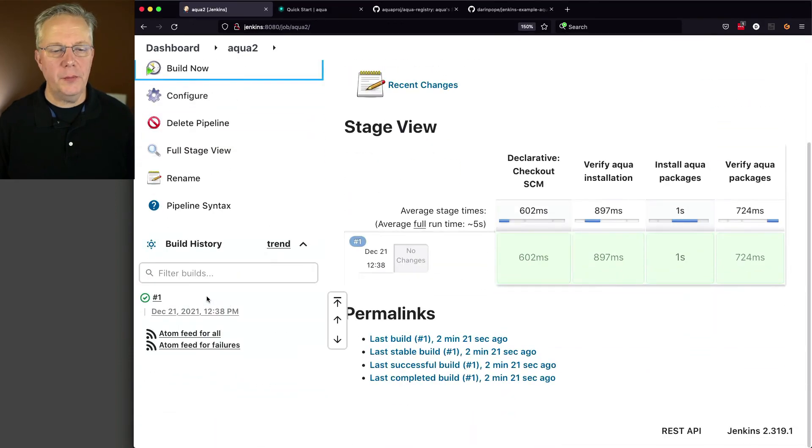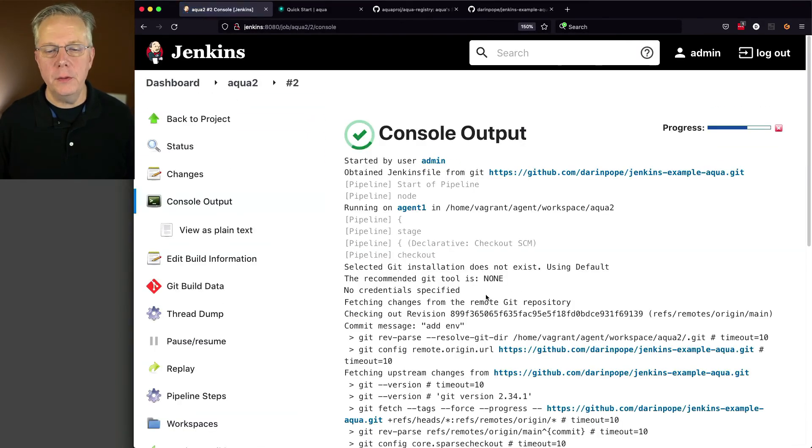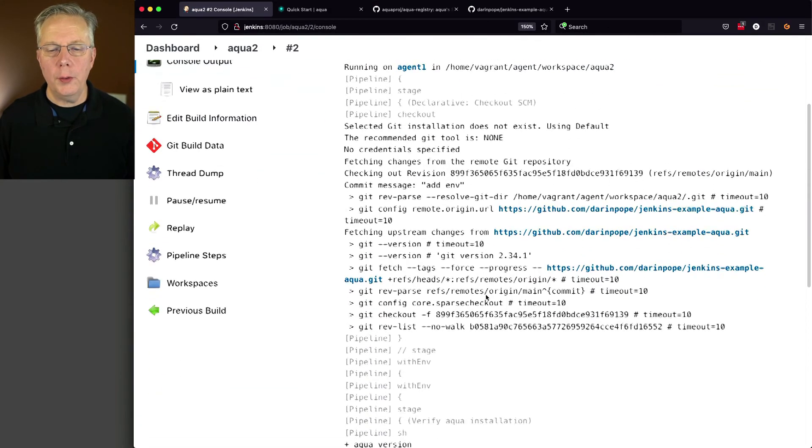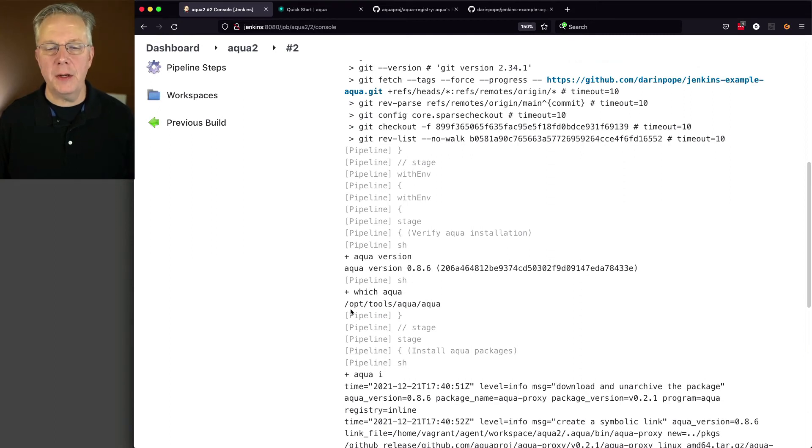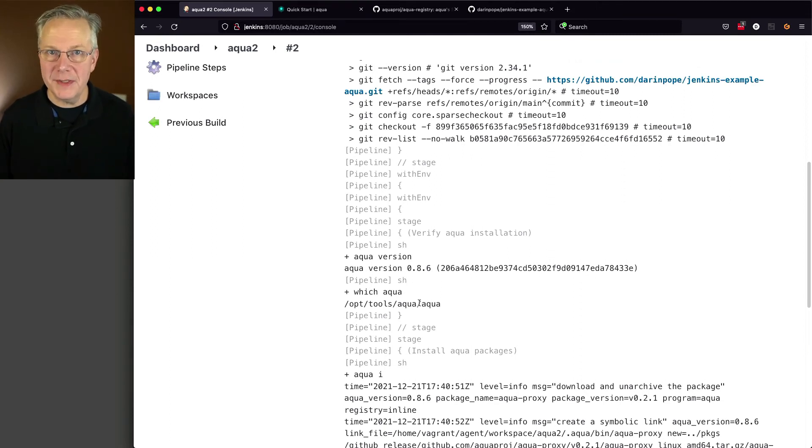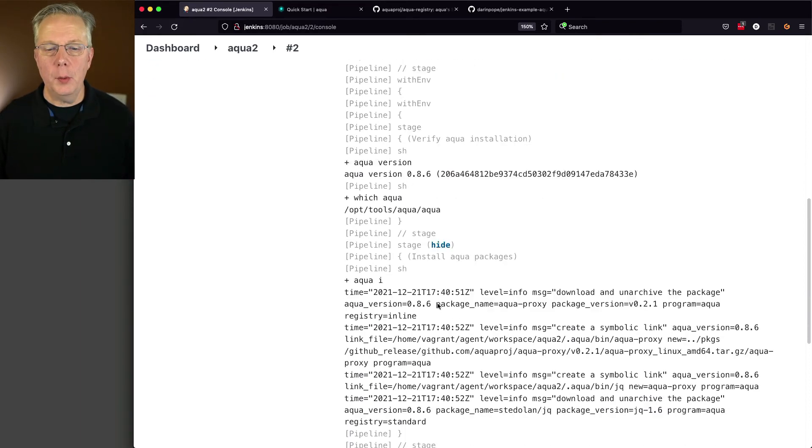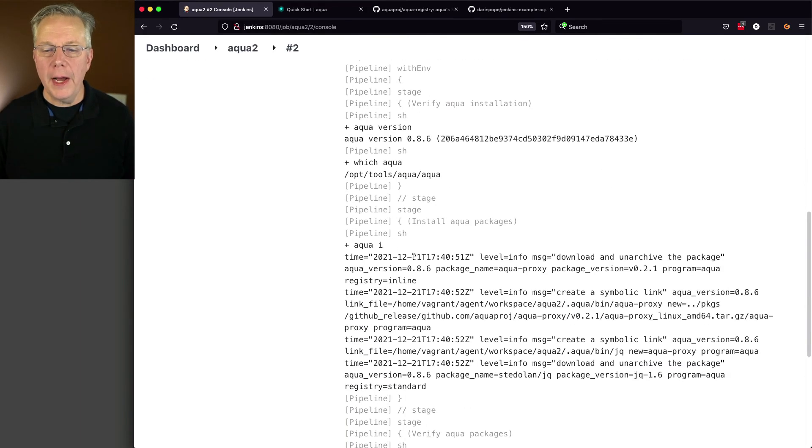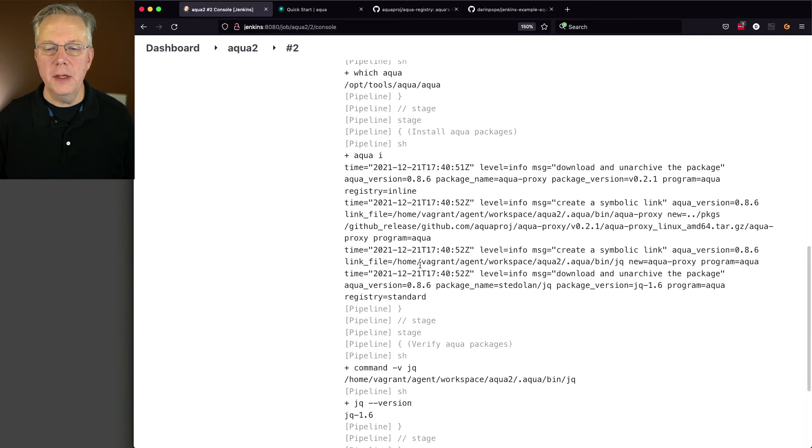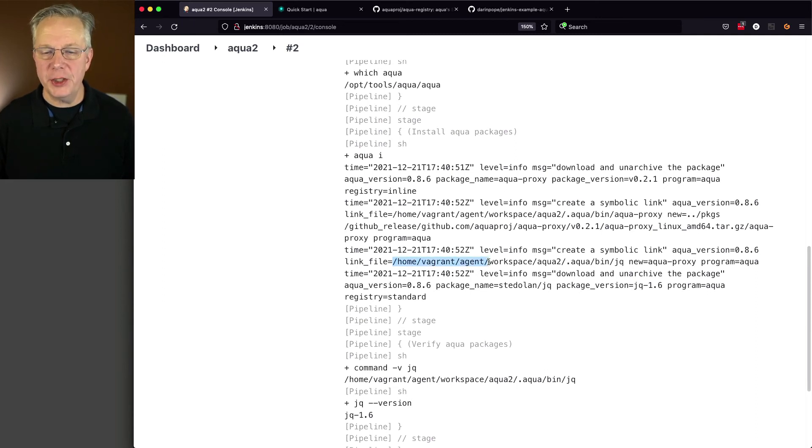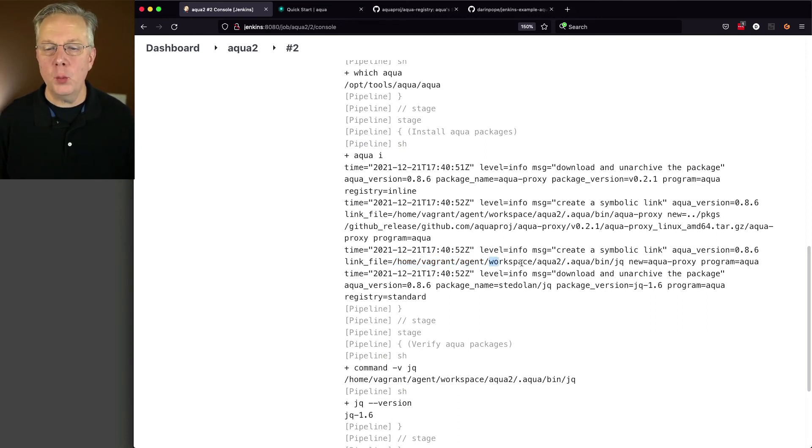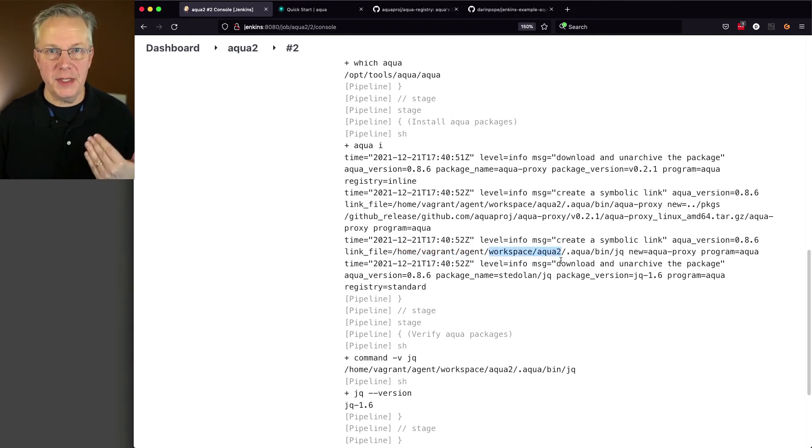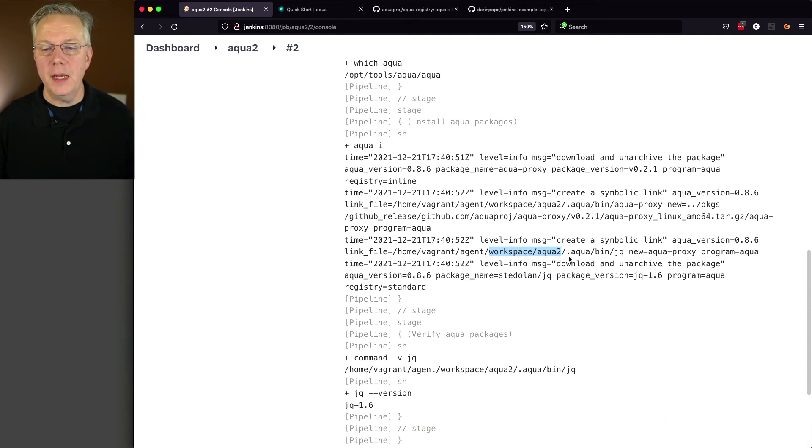And if we take a look at the output of 2, what we're going to see is aqua still is 0.8.6 on /opt/tools/aqua, so aqua itself lives on the agent. But when we do our aqua i, what we can see here is that it is installing into /home/vagrant/agent, which is the root of my Jenkins agent, and then workspace and aqua2, which is the workspace for the aqua2 job, and then putting it into .aqua/bin.